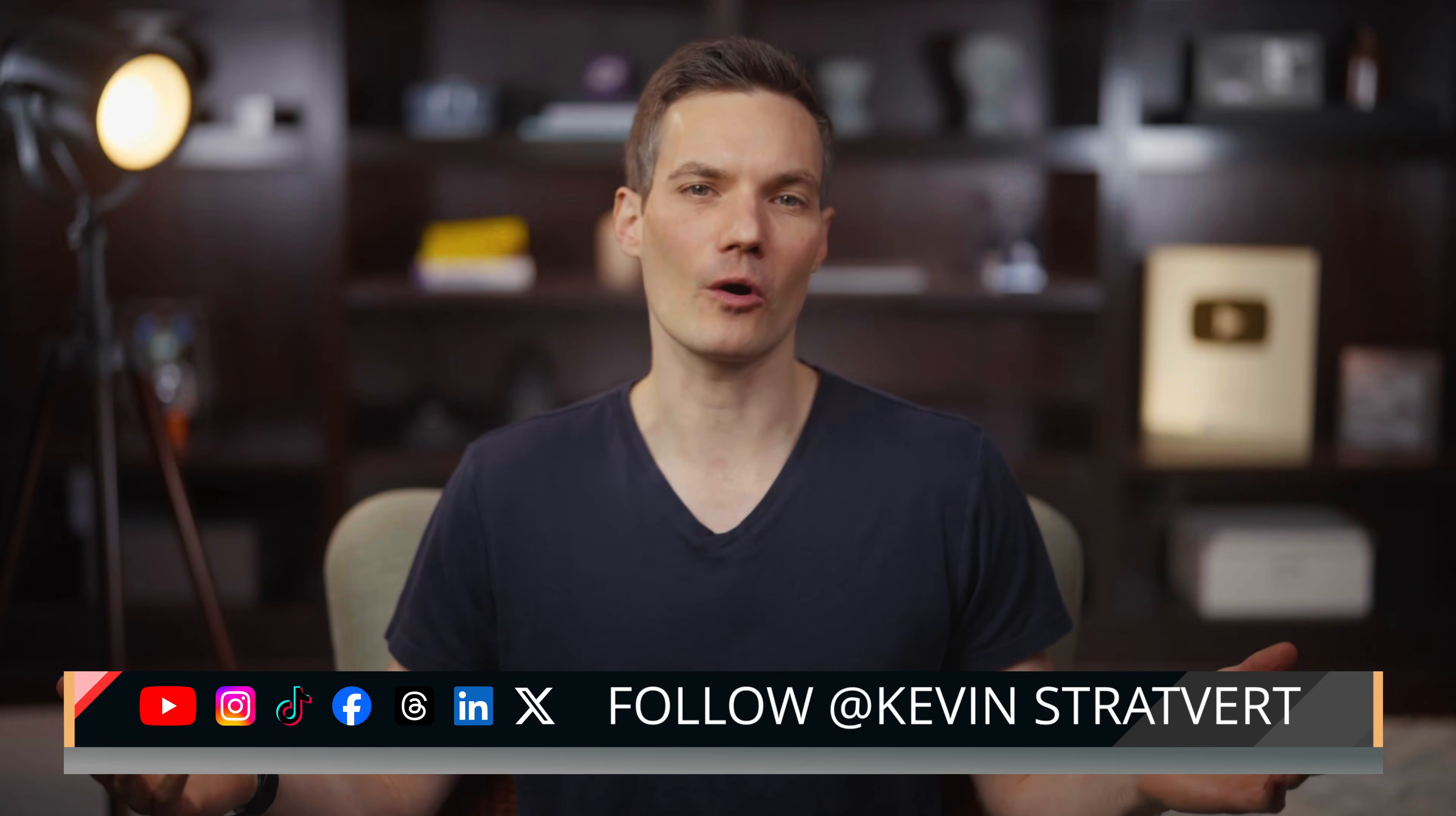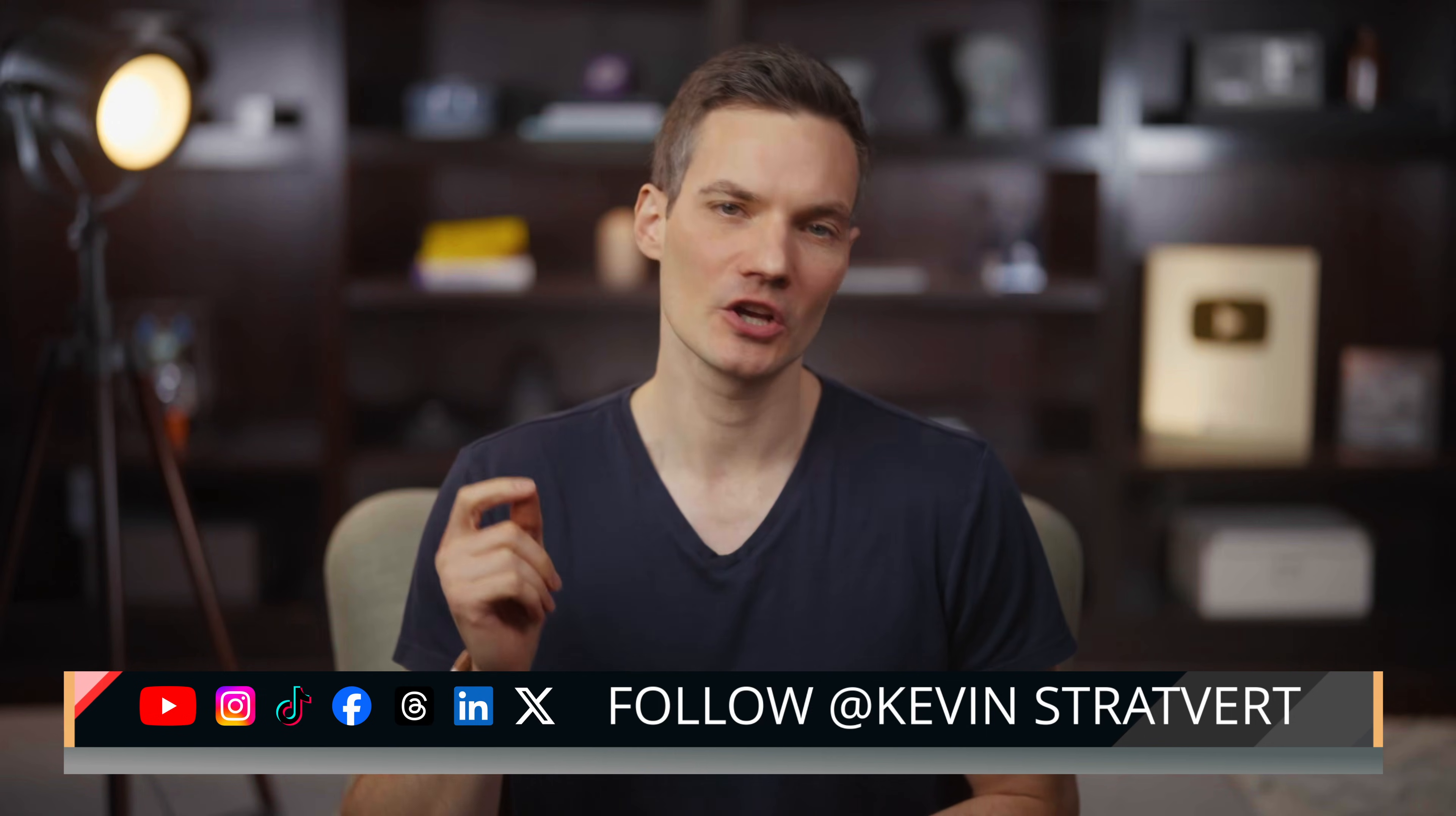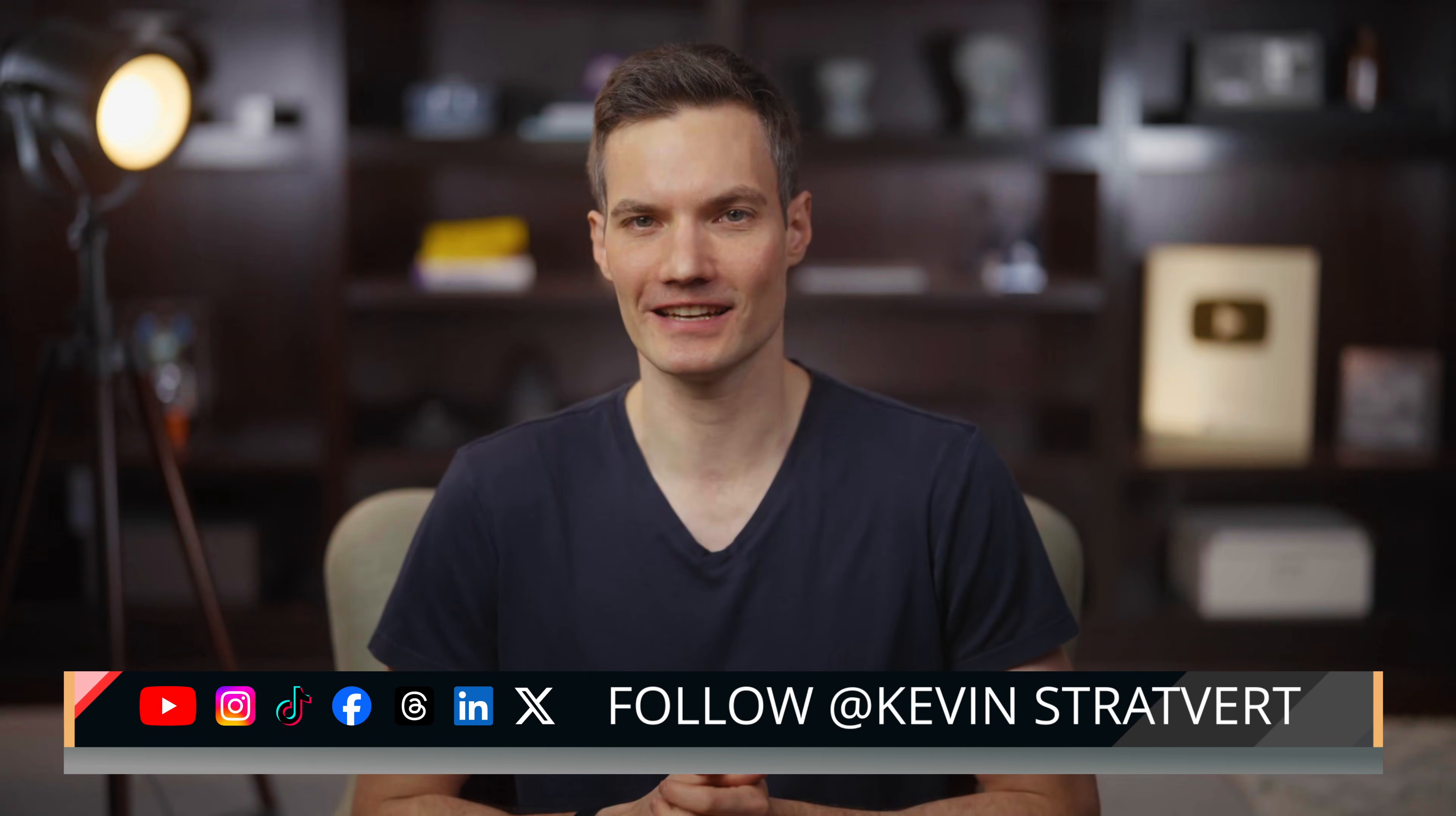And that's a quick look at how you can use Confluence to plan a project from start to finish. Whether you're planning a store launch like this or running any kind of team project, Confluence gives you one place to bring together ideas, people, and content. If you found this helpful, give this video a like and let me know in the comments what topics you want to see next. Thanks for watching and I'll see you in the next video.